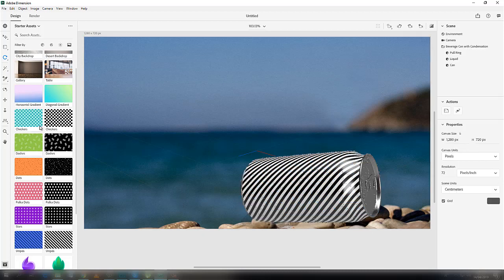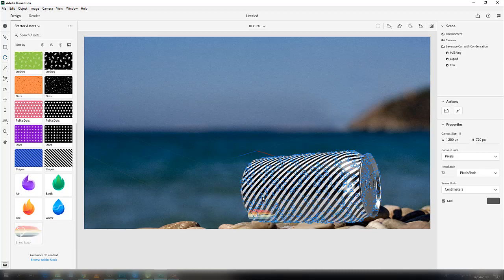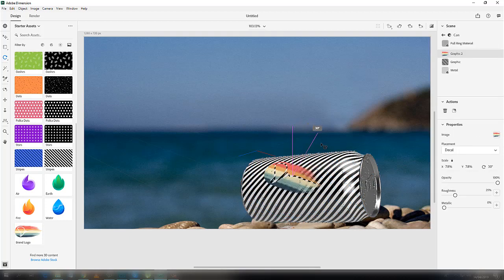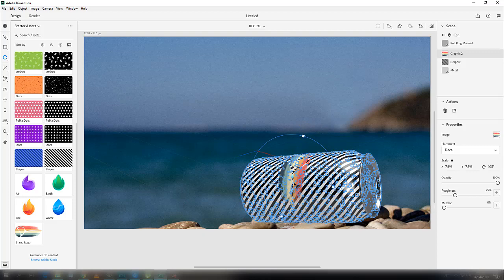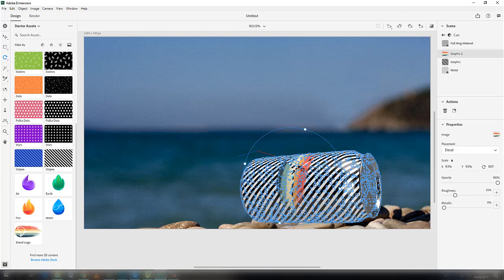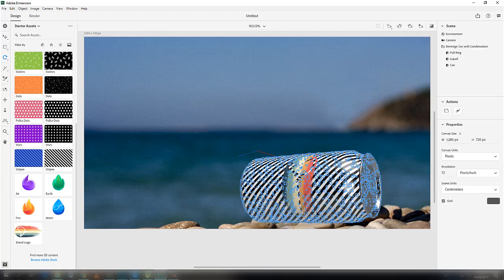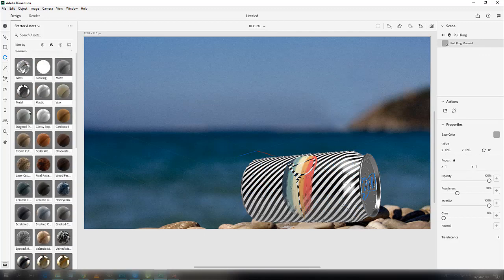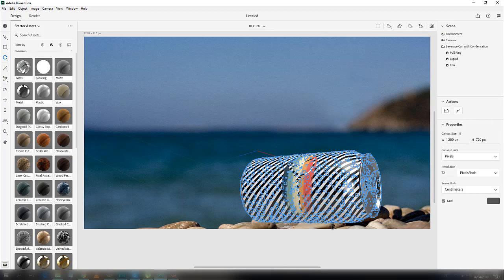Now we want to add some other designs to it. Rotate it from here, you can scale it, you can move it. We also want to add some material to the ring, so it should also be metal.